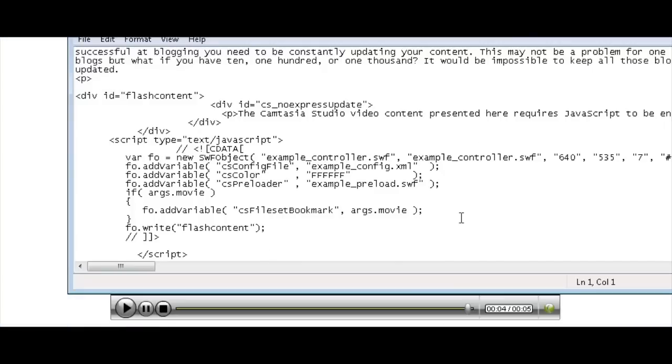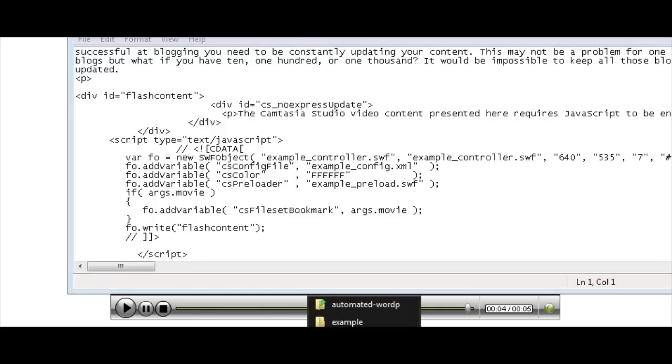Now, of course, we have to copy the other files that are associated with the video as well, into where our website is.